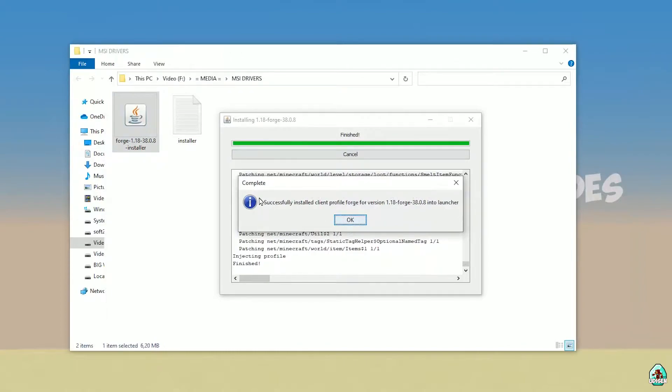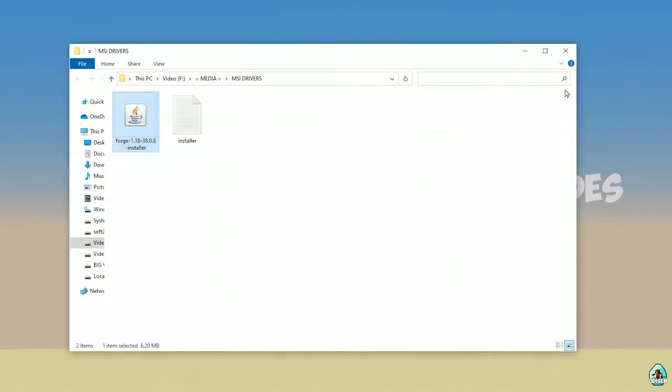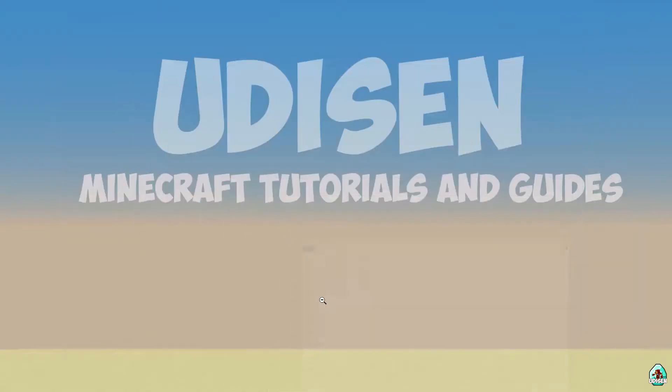If you successfully installed it, you'll see a completion screen — a blue logo confirming successful installation. Close this.